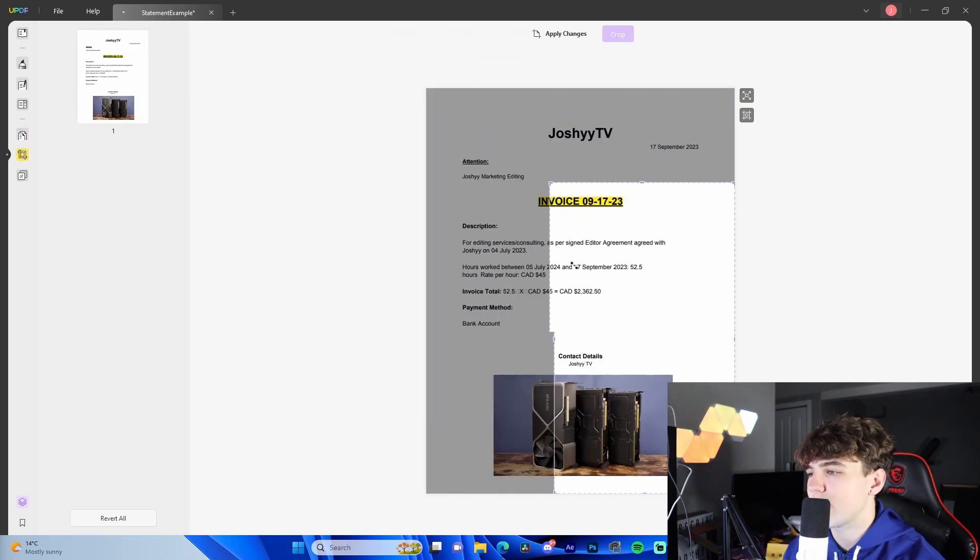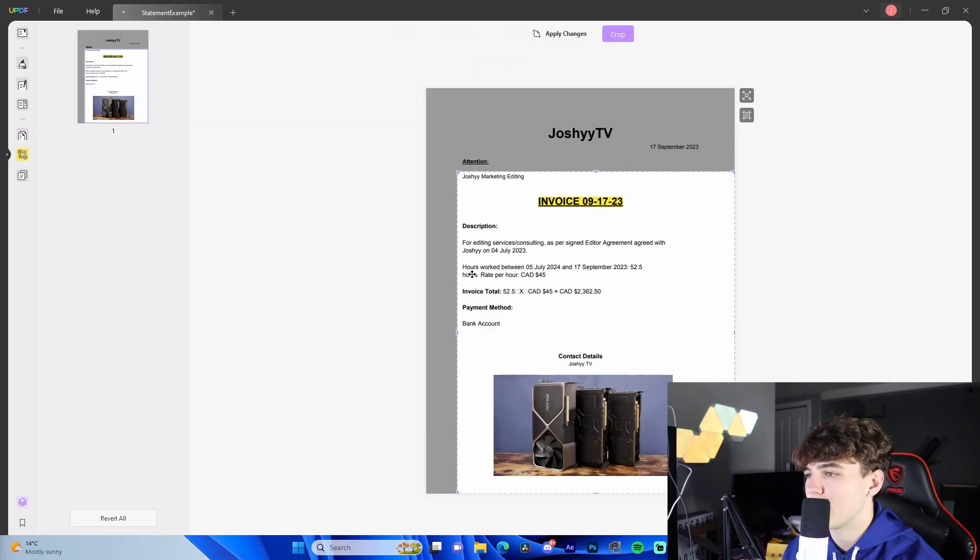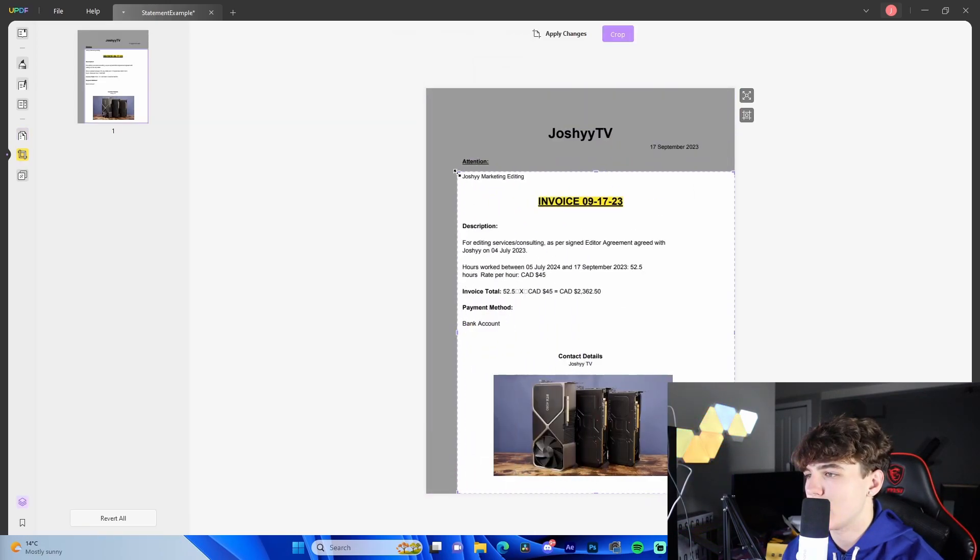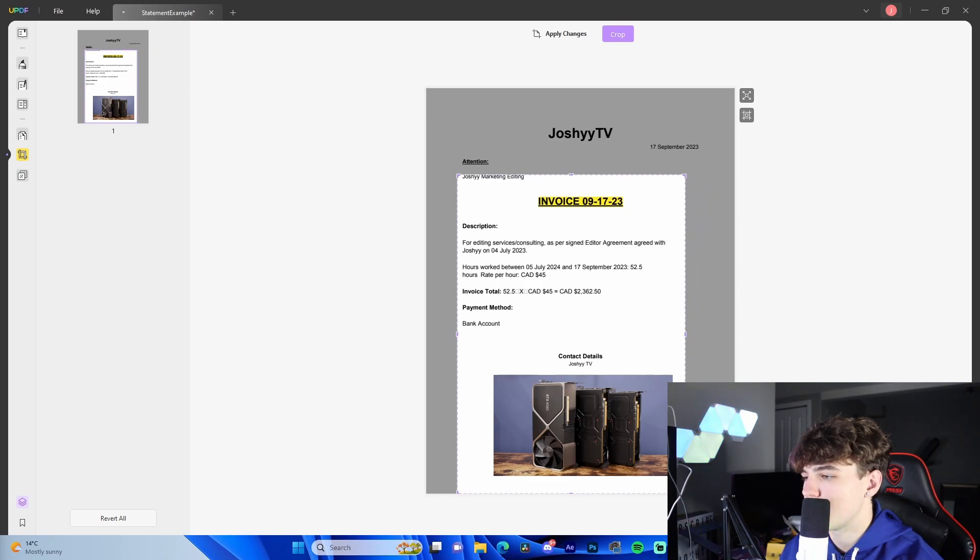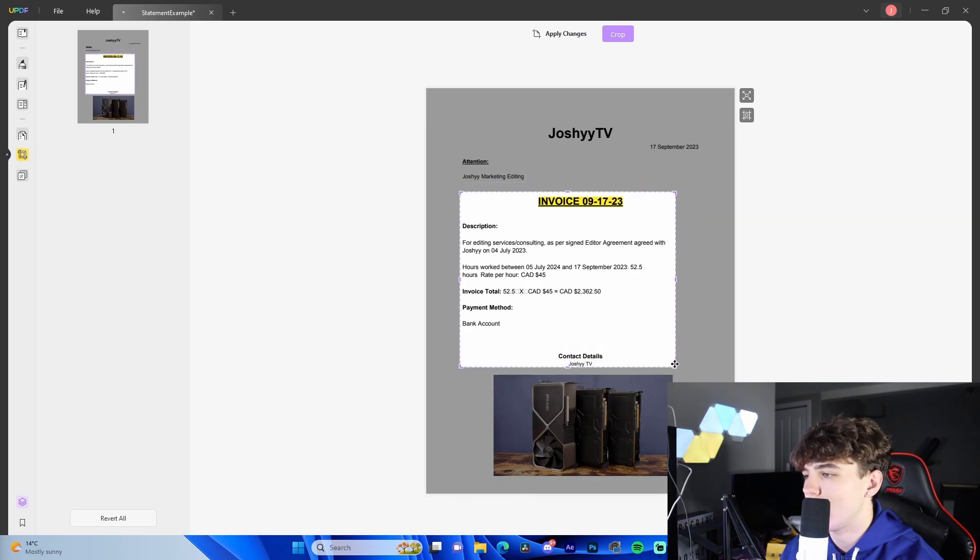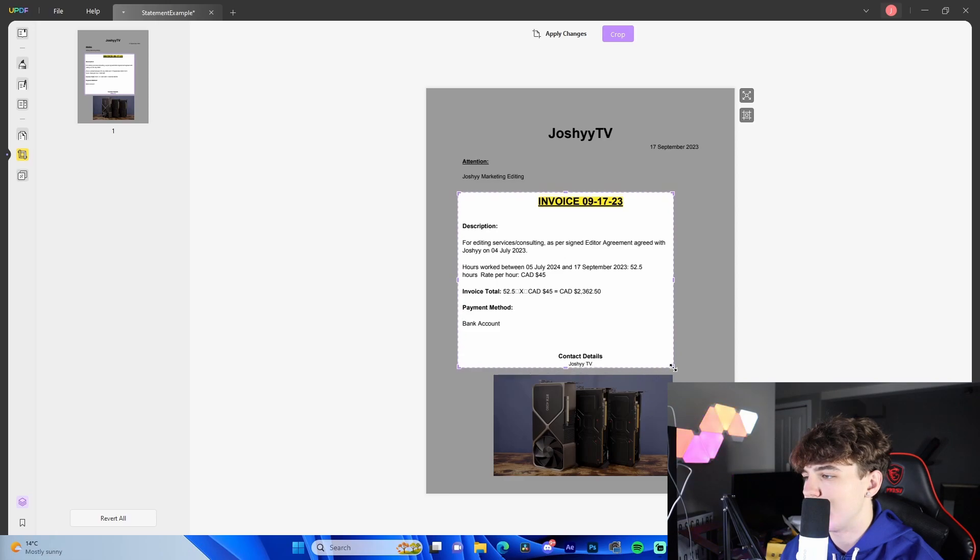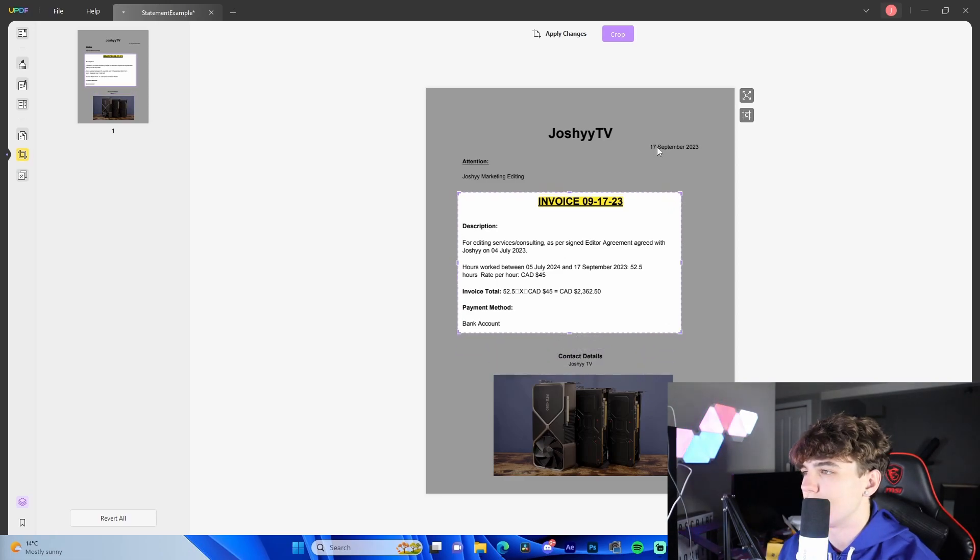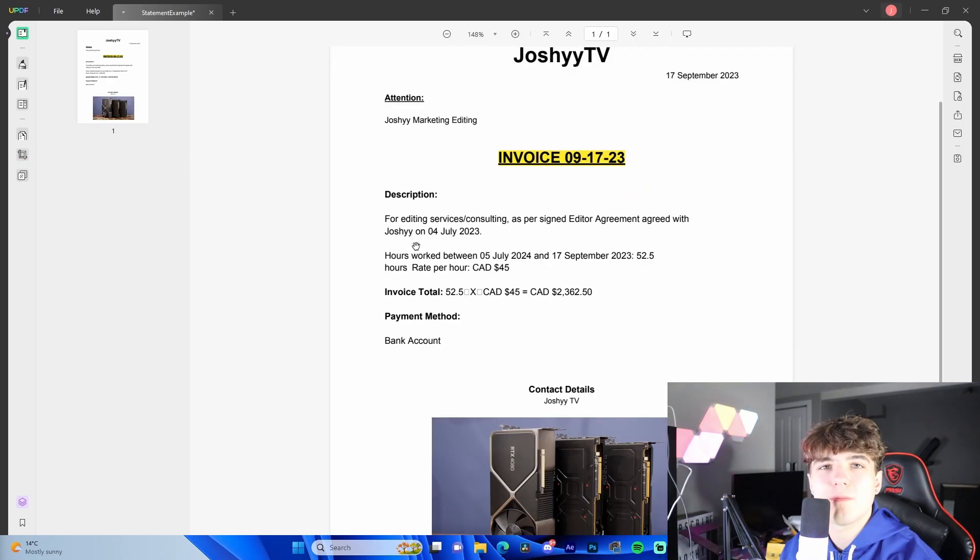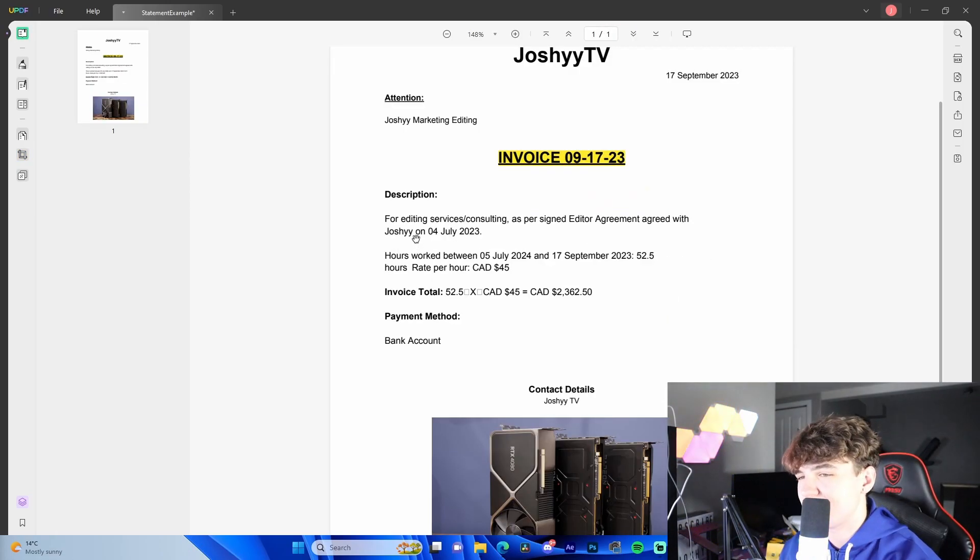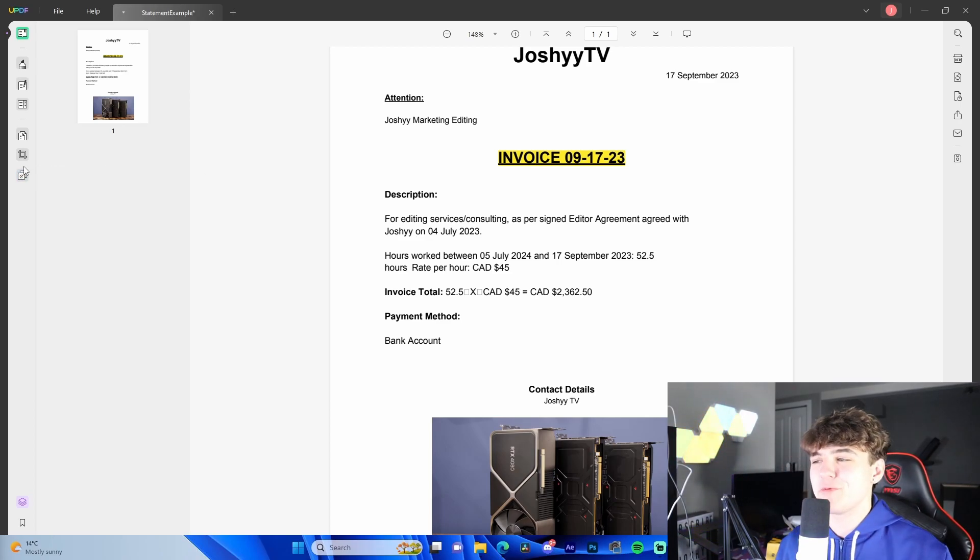Crop. If we wanted a specific portion, let's say we only wanted the invoice portion in here. So we wanted to do a little something like this and have only this appear on the final version of our PDF. Literally go like that, crop. Simple as that.